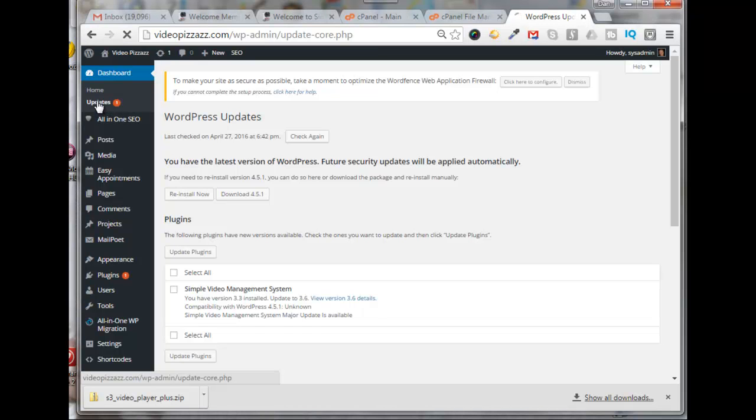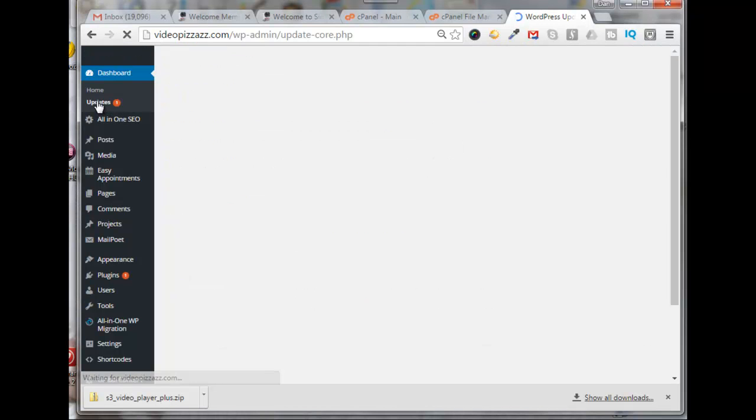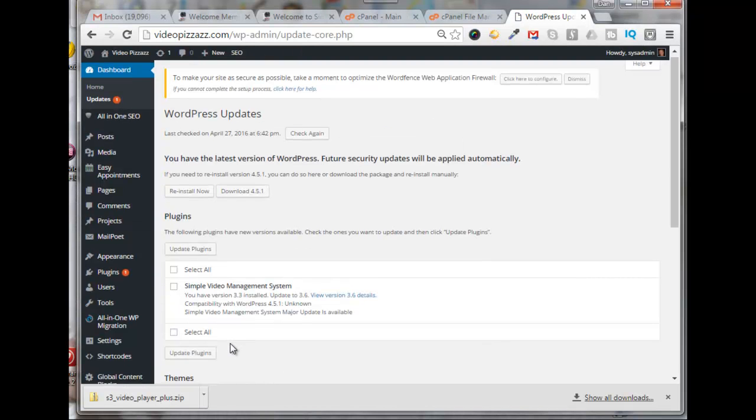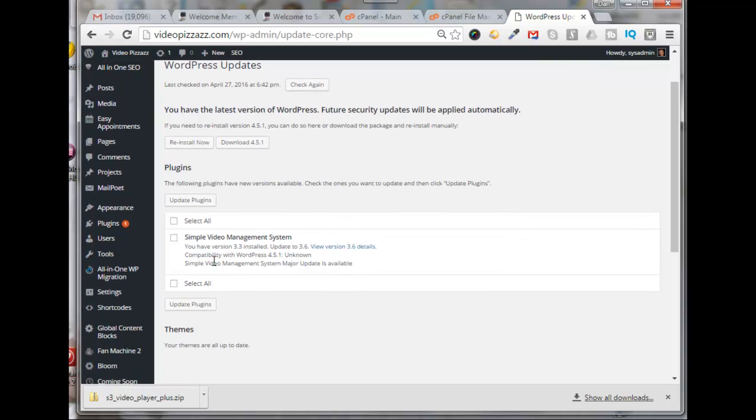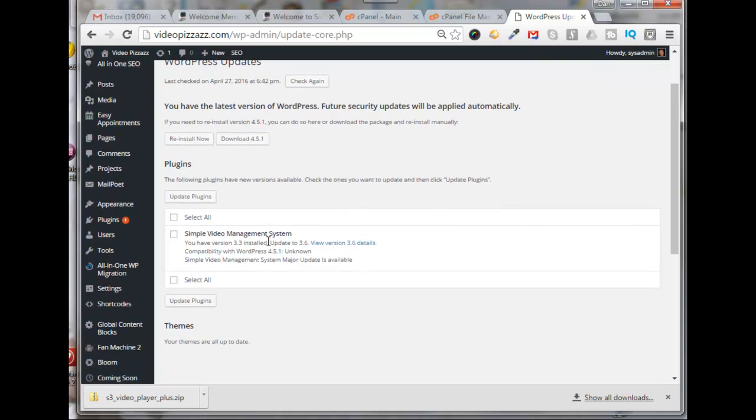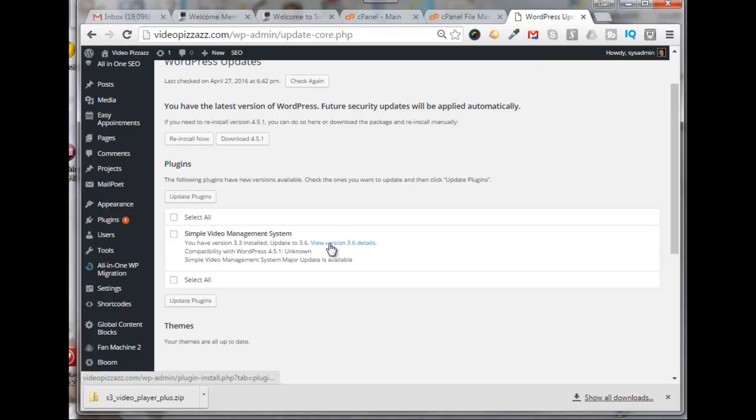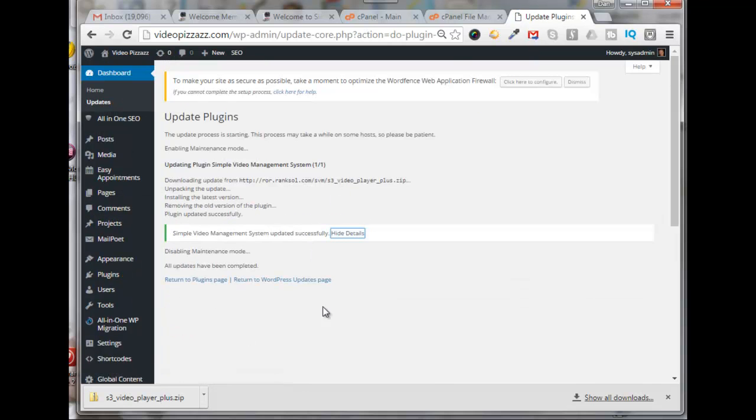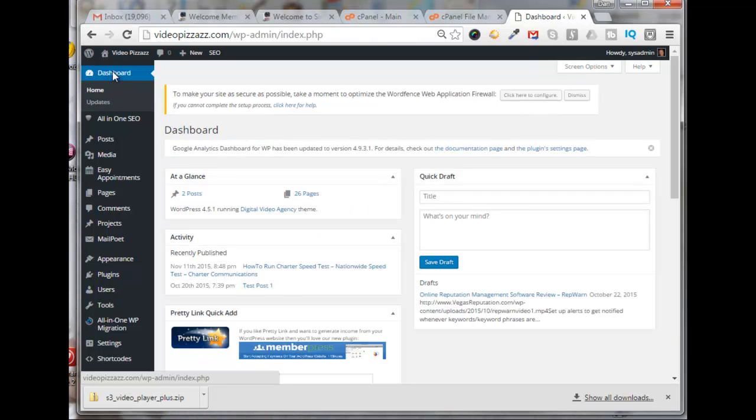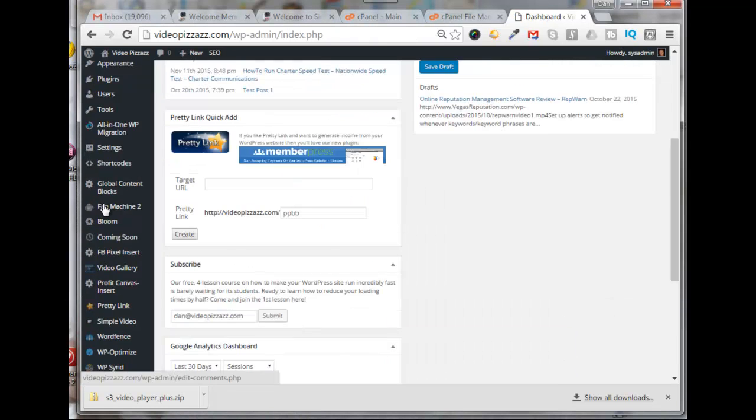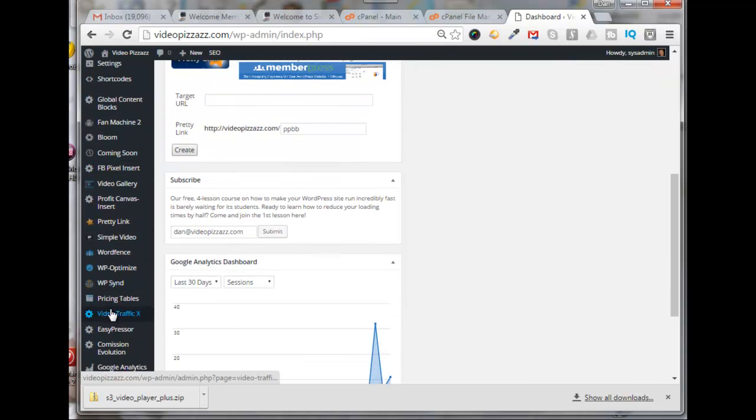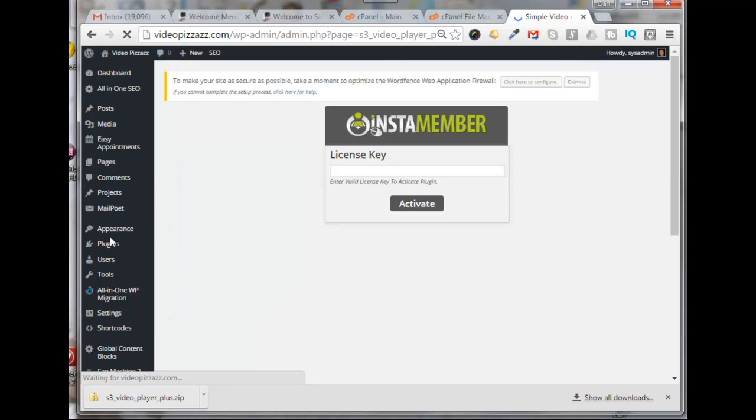So if I click on updates, it's showing me here that Simple Video Management System I currently have version 3.3 but 3.6 is available. So I will select all, click on Update Plugins. Okay, and I can click on show details. Then we'll click on Dashboard, scroll down till we find Simple Video, click on that.